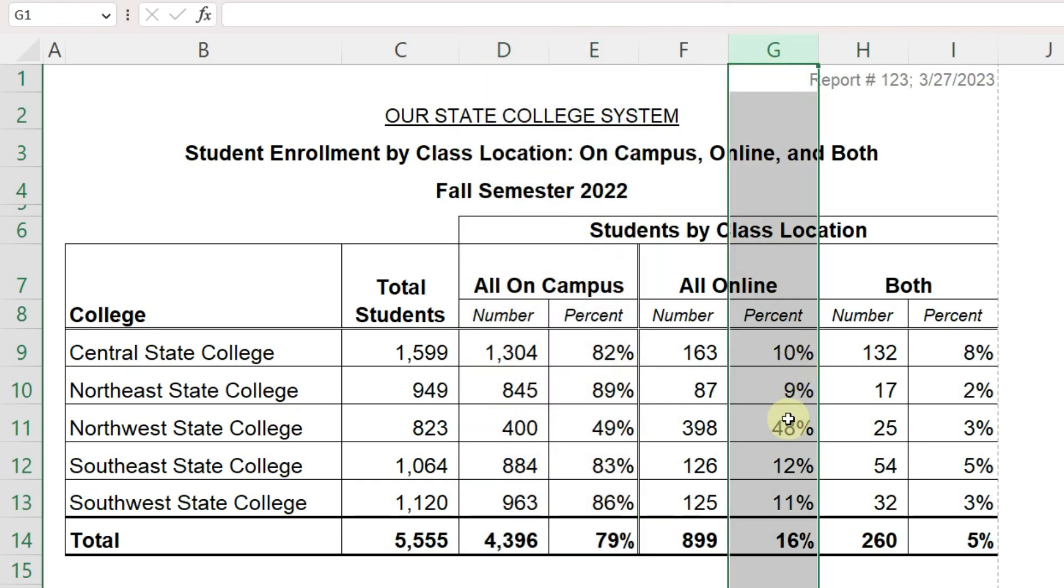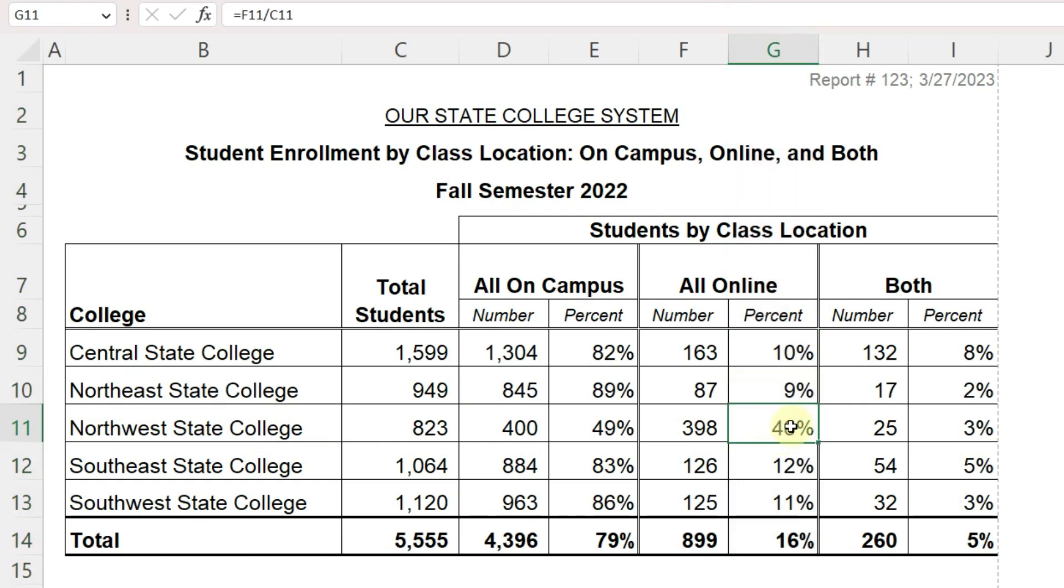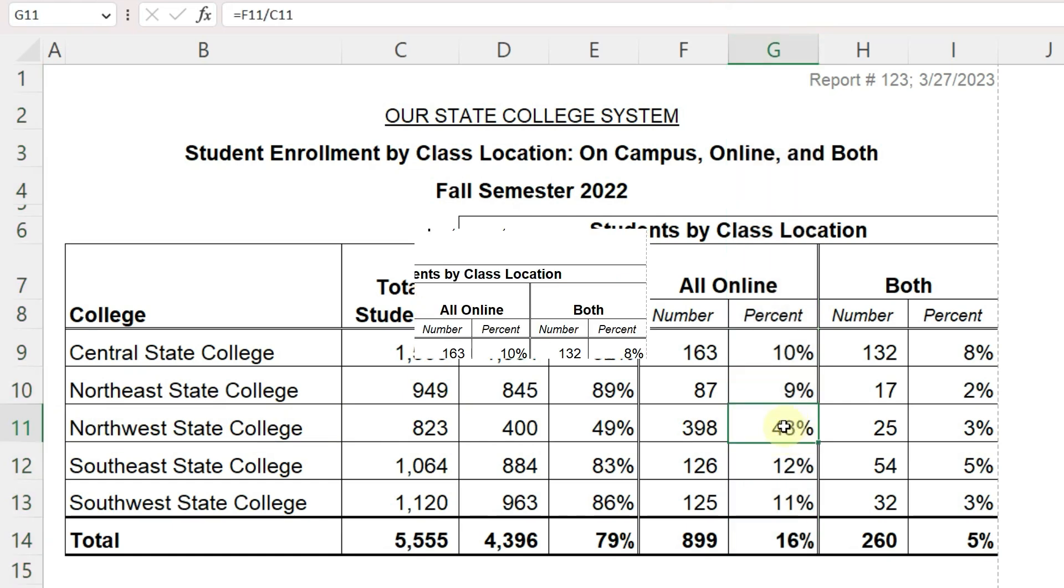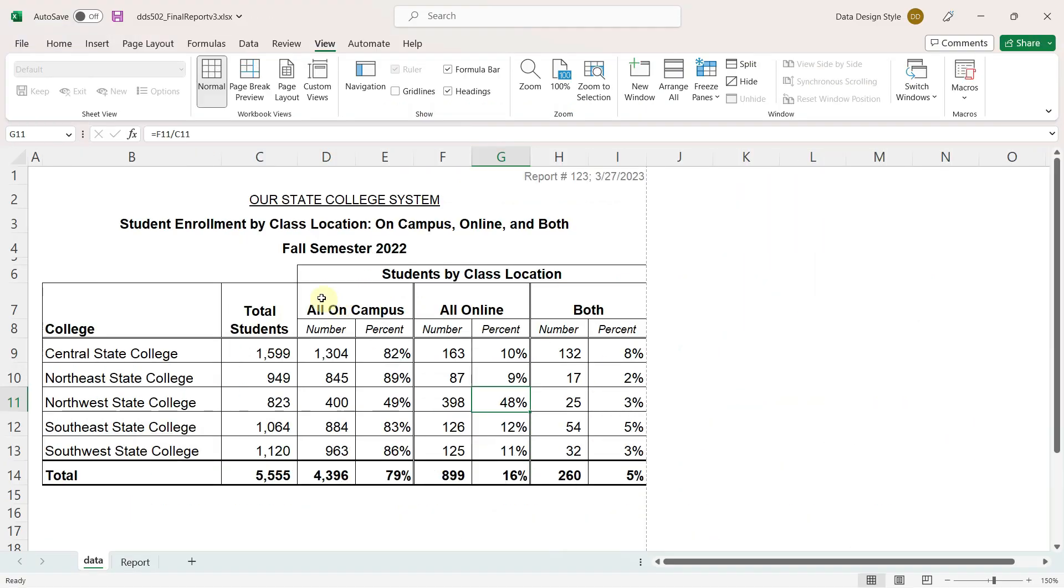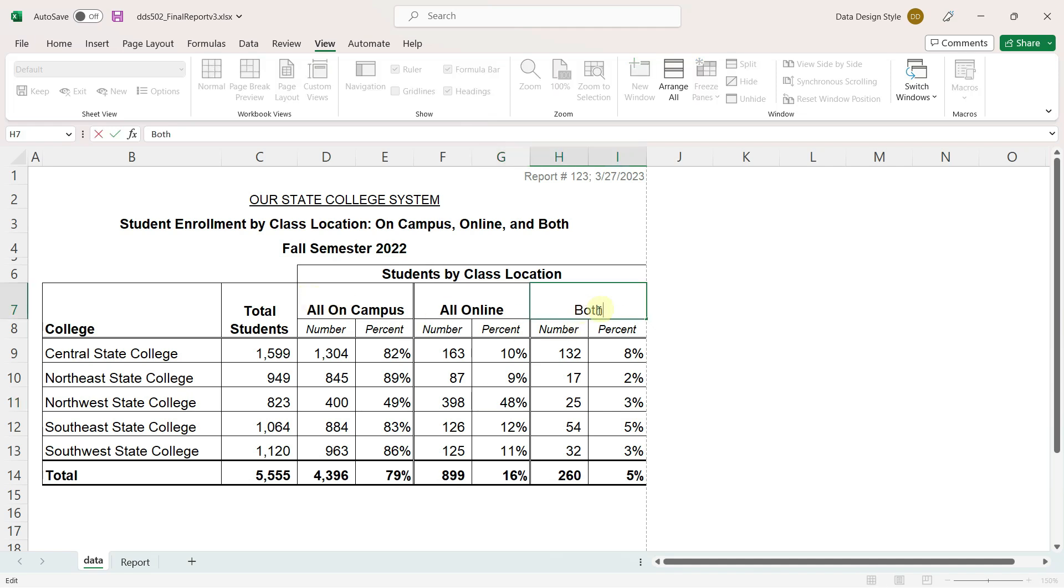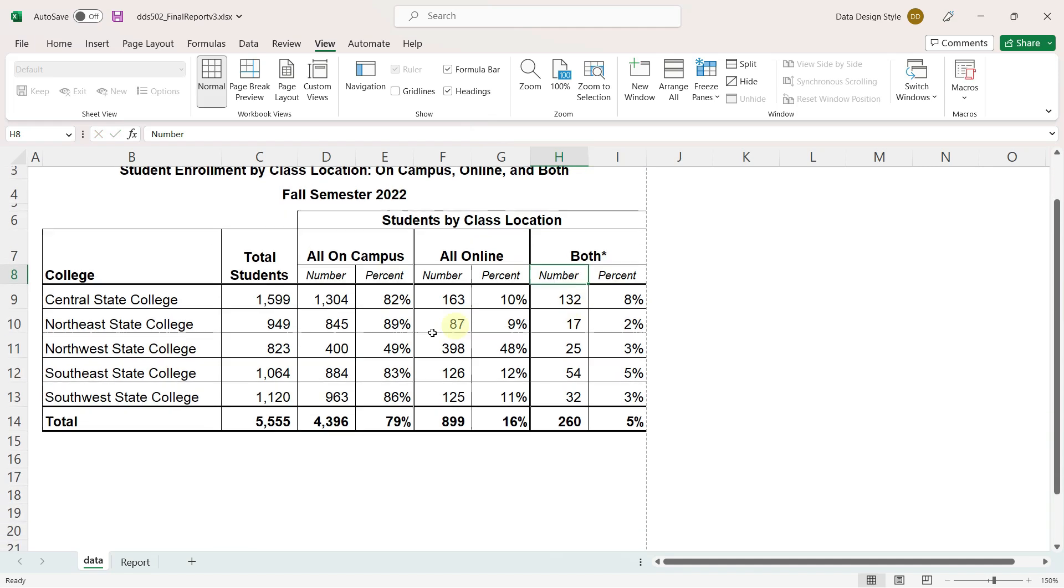For example, you can quickly see that one college in particular has a large number of students taking classes online. The headers are clear. The only change I would probably make is to add a definition to both to make sure that people understand what that means.